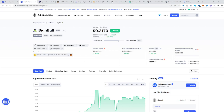In this video I'll be showing you how to buy the Big Bull token, BIGGB. Go to CoinMarketCap, find BIGGB, then look at the contract, copy the address, and head over to PancakeSwap.